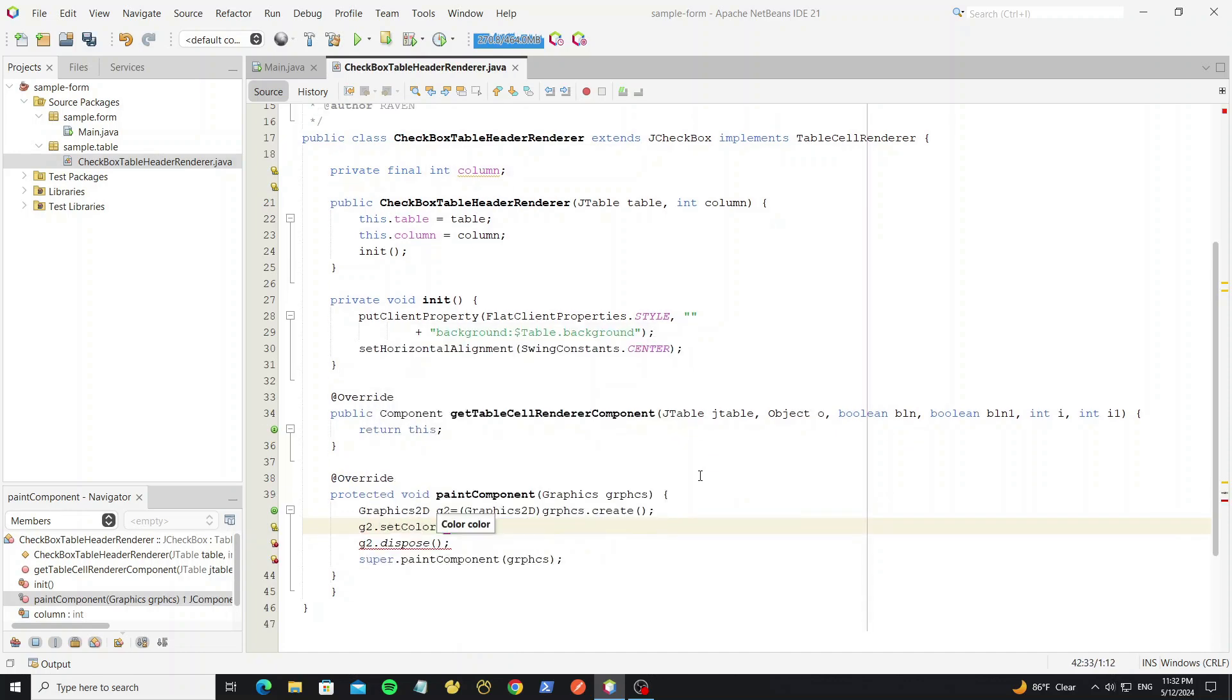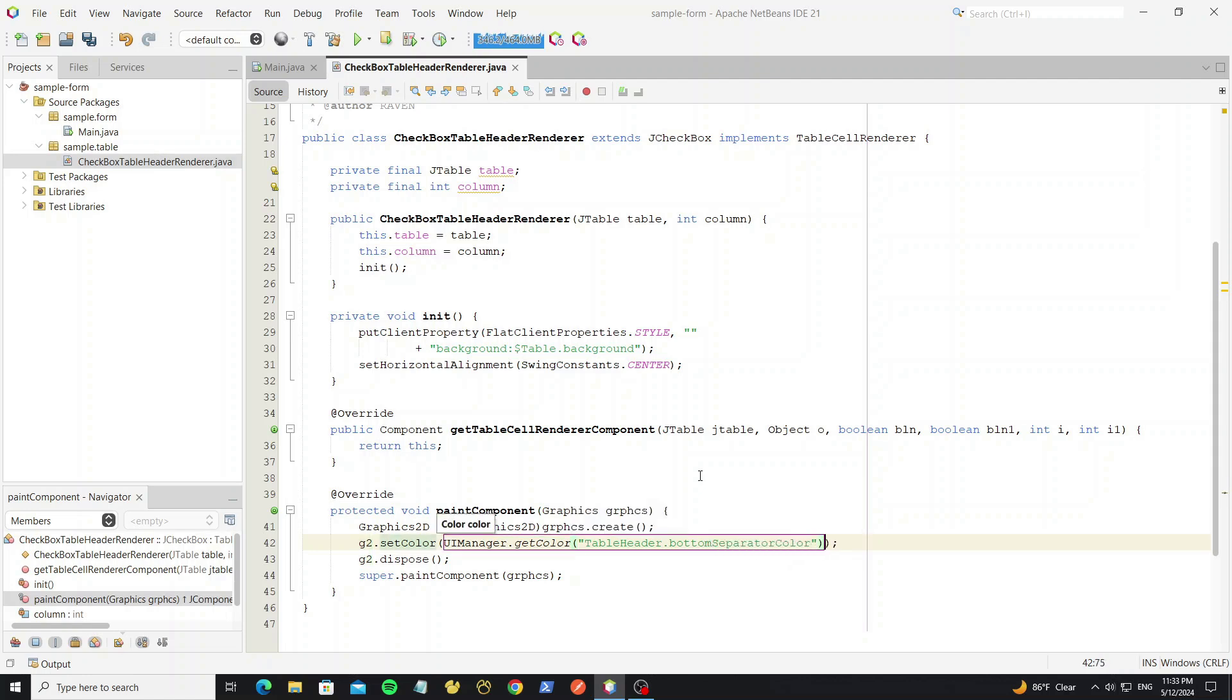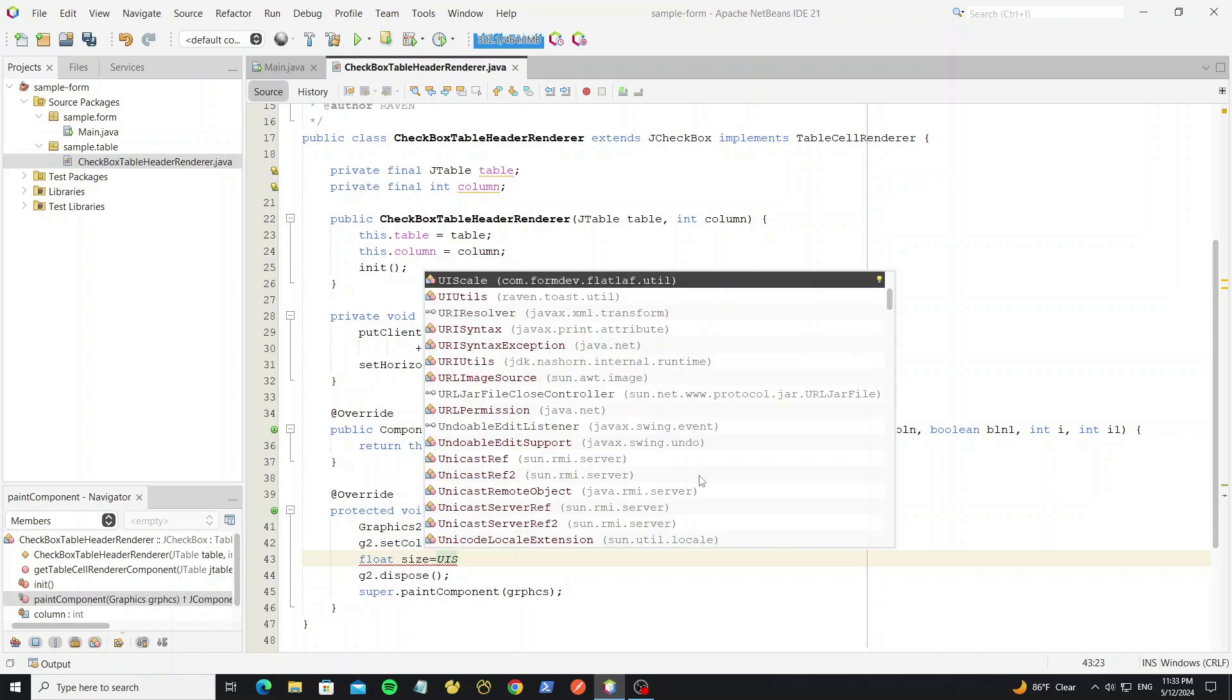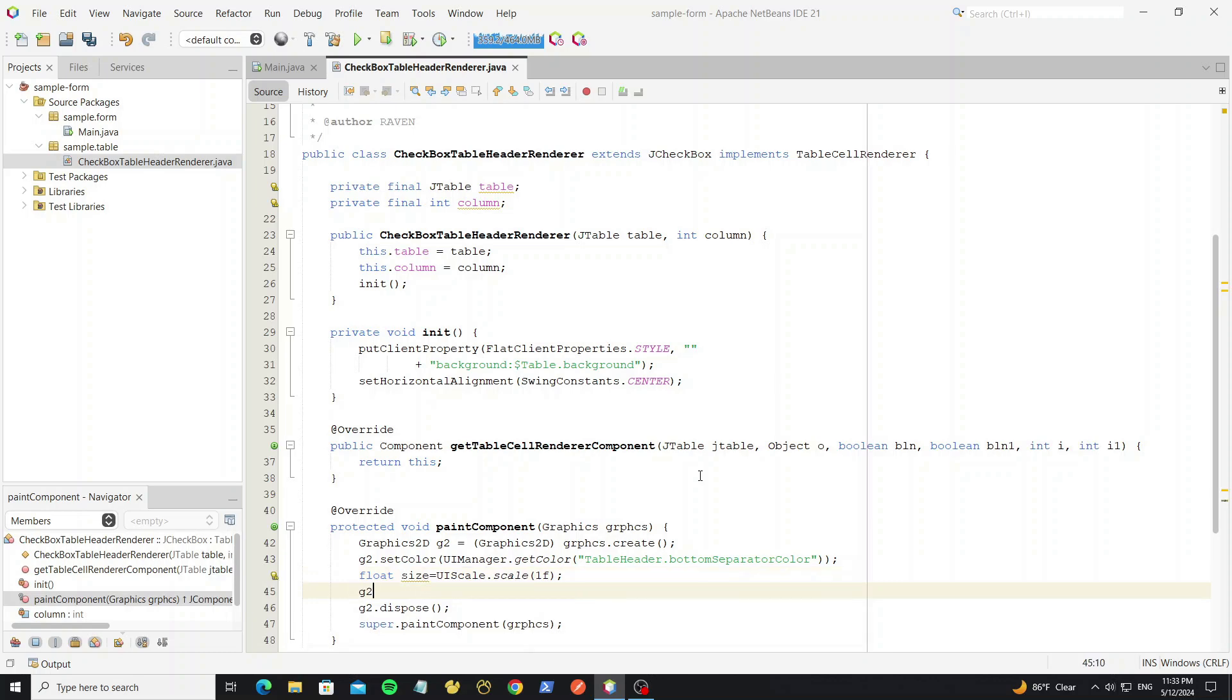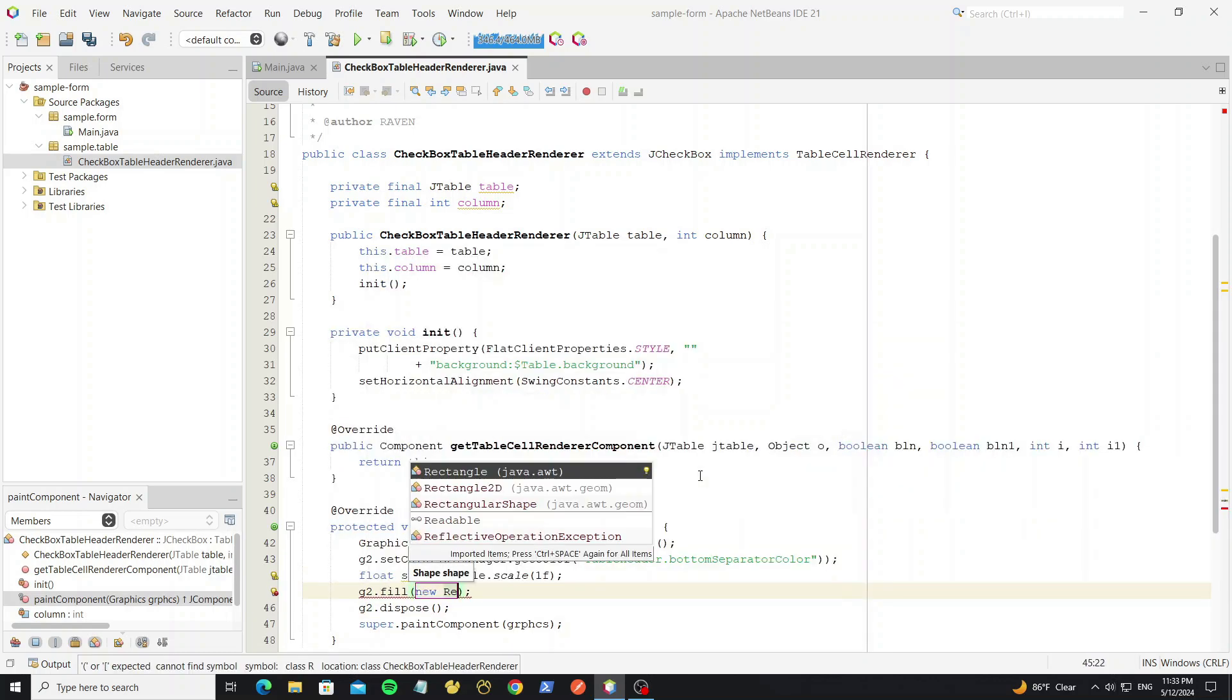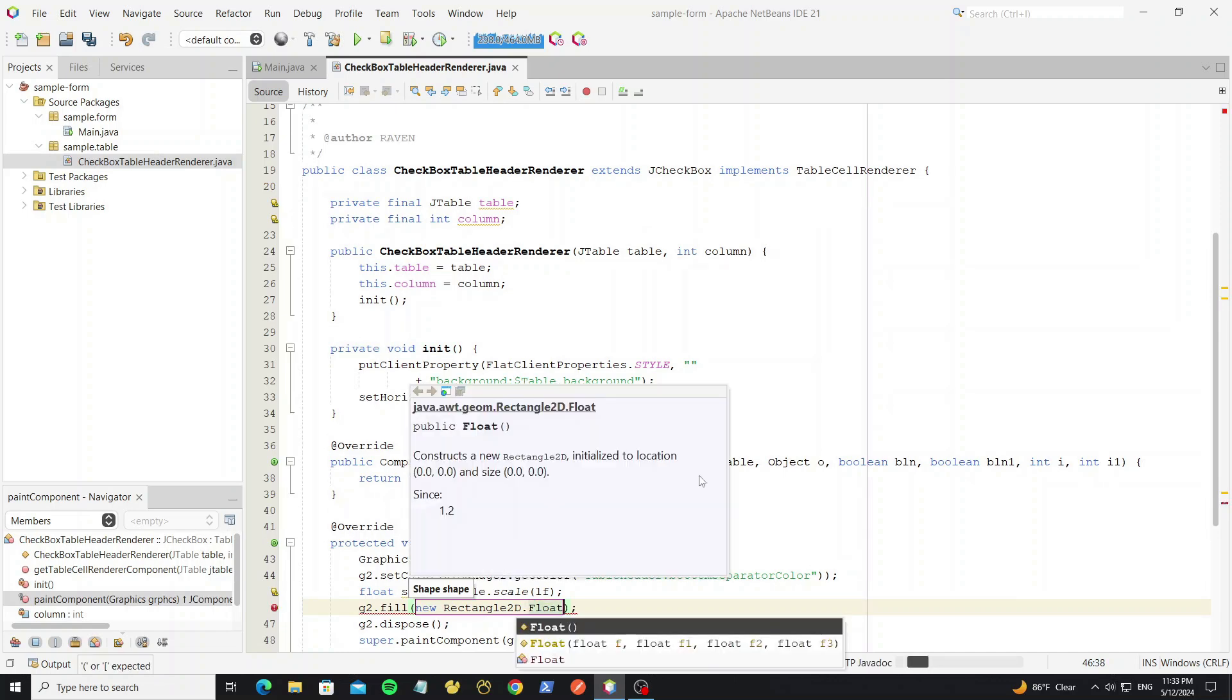Set the line color. For color we use table header bottom separator color. This is color from the FlatLaf style properties. Then create the line size. We use scale because the FlatLaf have option to scale the UI. So we want the line size or auto scale to the FlatLaf. And then fill the line by using rectangle 2D.